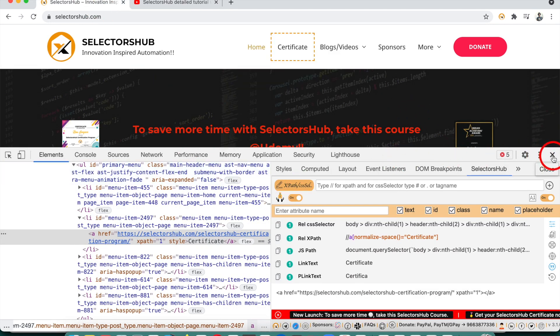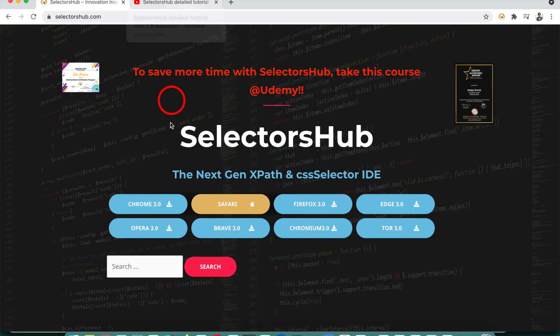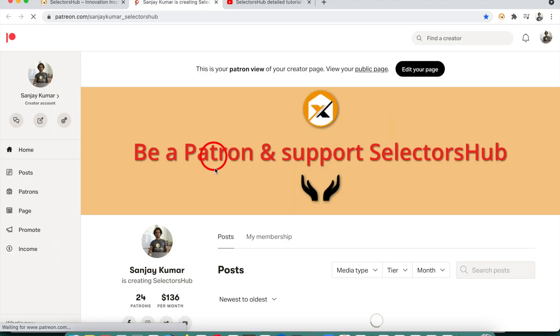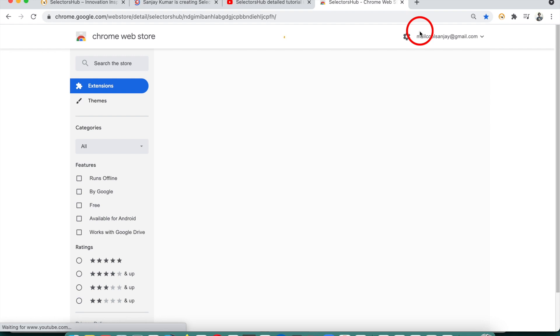I would really request you: if you enjoy using SelectorHub and it is helping you, please share it, write a review, and subscribe to the channel. If you need any other feature — related to Playwright or any of your specific automation frameworks — please do let me know. I would be more than happy to add that feature to SelectorHub. I am working on this full time, so if it is helping you in your job, please be a patron and support SelectorHub. There are currently 24 patrons supporting — please be a patron and don't forget to add a review on the Chrome store.